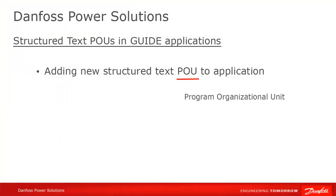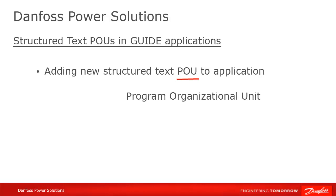POU, by the way, stands for Program Organizational Unit. Now, let's get started.